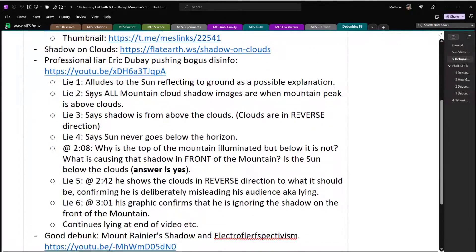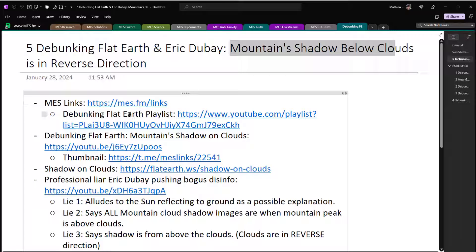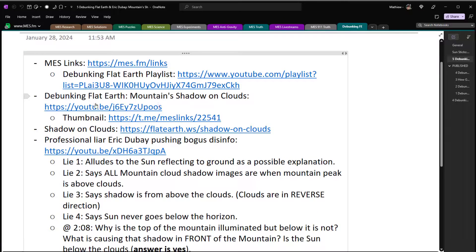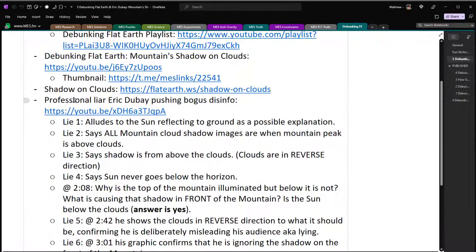As usual, here are all the links I'll be covering and some notes — MES links where I put everything. There's a debunking flat earth playlist and the early video I did on mountain shadow on the clouds, with a thumbnail on Telegram. There's also the mainstream website flat earth.ws, which has a good photo of shadow on clouds.